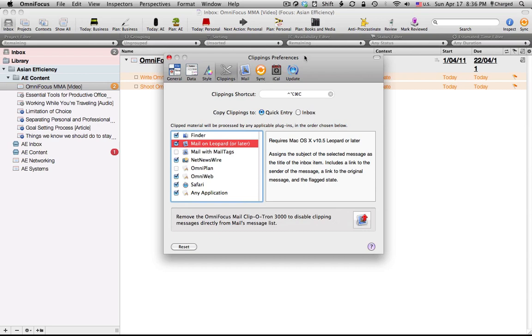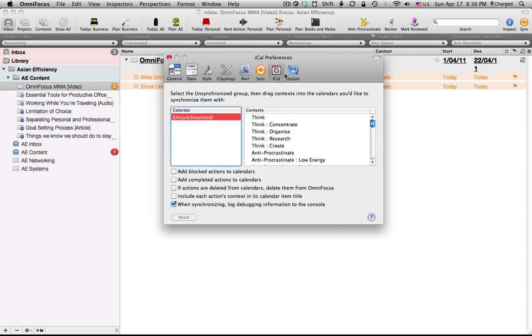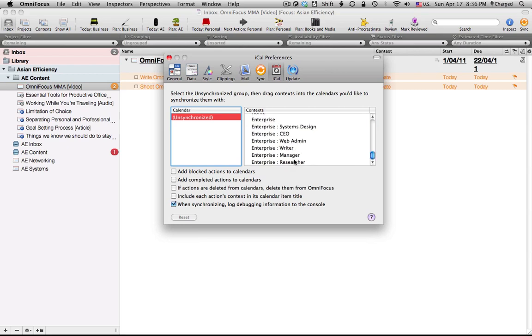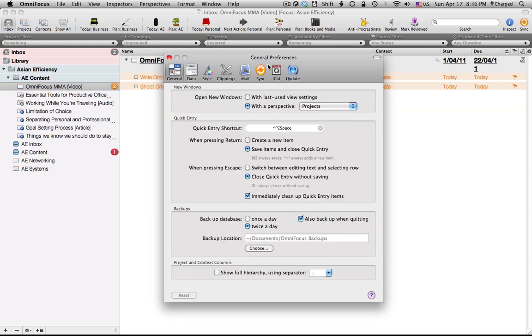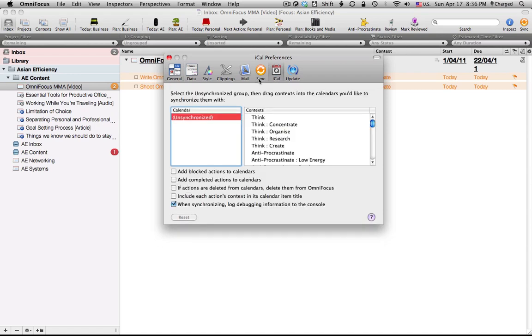Now I know that some people like to use the iCal function, synchronize their tasks with the to-do list within iCal. I actually don't think it's necessary because we have the OmniFocus iPhone and iPad apps so there's no real need to be playing around with the iCal settings and to have to pull data from iCal into other applications.